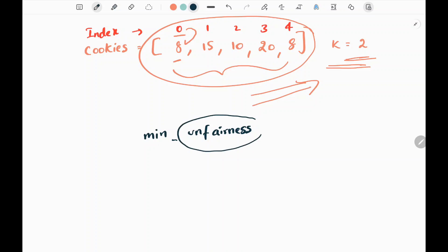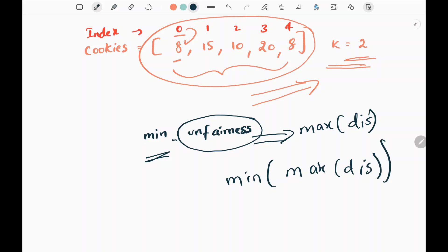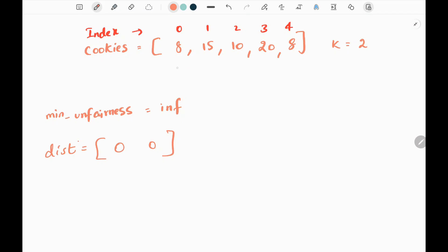Unfairness represents the maximum among all the distributions, and we need to take the minimum value out of this maximum distribution. We are going to solve this problem using backtracking. Also, we can only distribute these cookies as a whole to a particular child — we cannot split the cookies within a bag. Initially, I will have a minimum unfairness variable initialized to infinity.